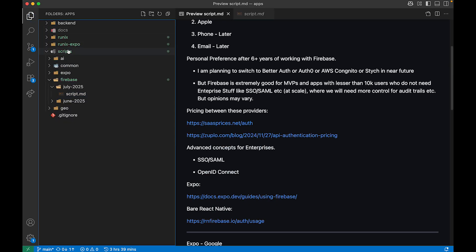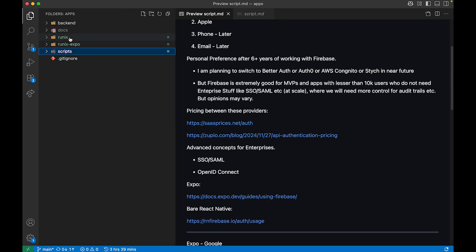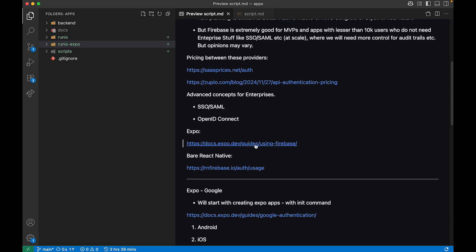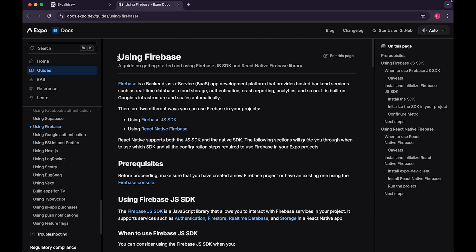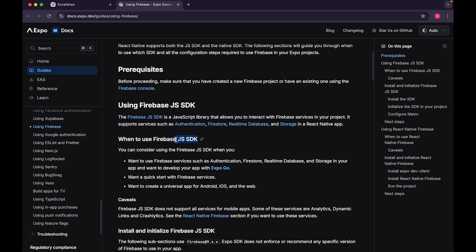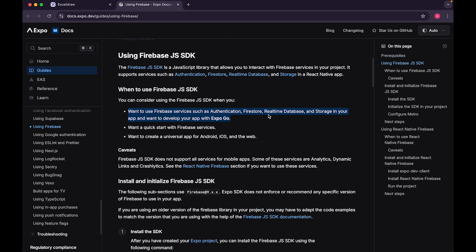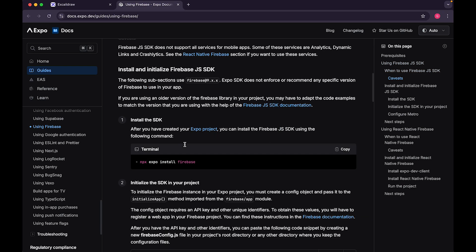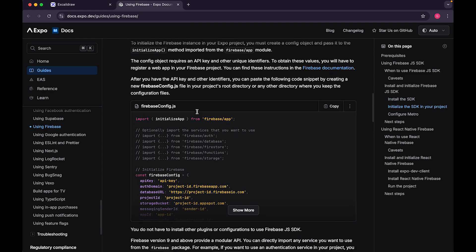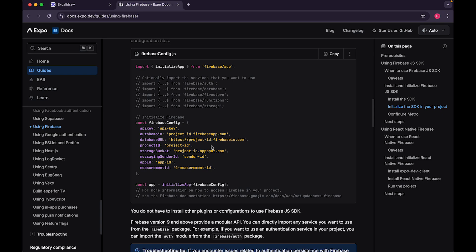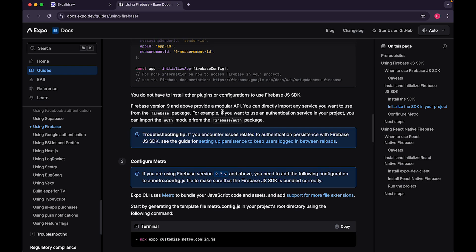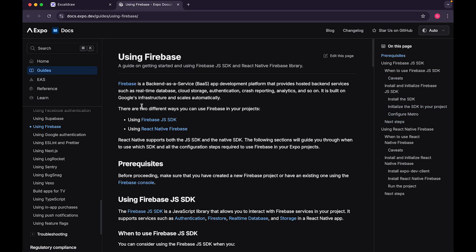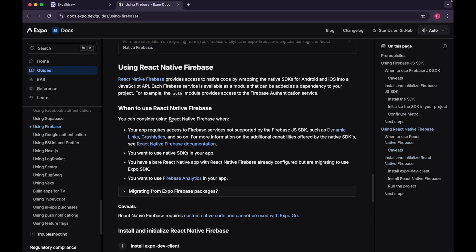I already have two applications created with bare React Native and Expo React Native. For Firebase you can use the Firebase JS SDK with ExpoGo, but I'm never going to make videos with ExpoGo because it's not viable for enterprise applications — even Expo themselves say it's just for prototyping. If you have used Firebase with Next.js or any web-based application, the JS SDK would feel very familiar, but you have to use the React Native Firebase SDK instead.